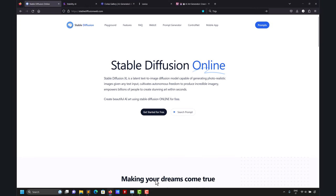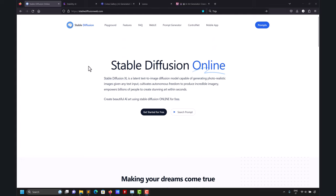We're going to use Stable Diffusion, which is probably the most popular AI image generation library, but there are many others — DALL-E from the OpenAI / ChatGPT team, MidJourney, and so on. Those three are probably the most popular. Stable Diffusion is open source, which is why it's also very popular. DALL-E 3, to my understanding, is not open source.